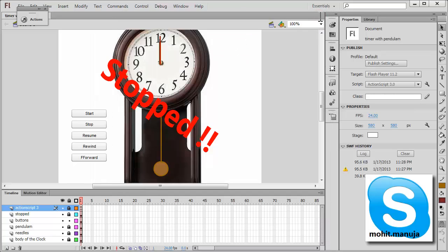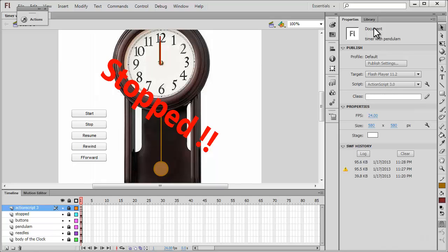Let me close the publish preview and explain the timeline, the layers, and what is inside the library. Like most of my tutorials, I'm not going to reconstruct this from scratch. I assume you have a basic understanding of Flash and ActionScript 3 and should be able to understand exactly what I've done. The ActionScript 3 layer obviously contains the ActionScript. The next layer is the Stop layer, which just carries the 'stopped' label.